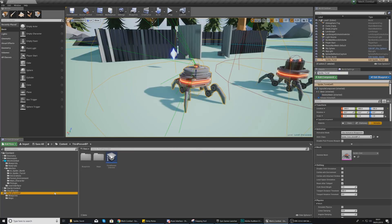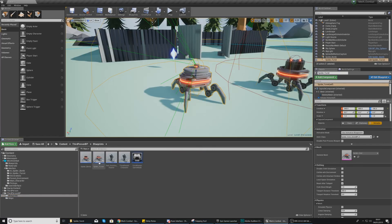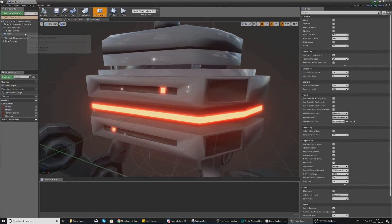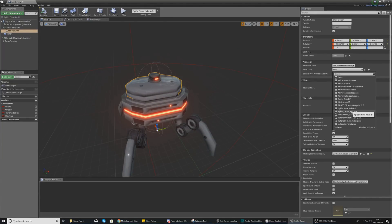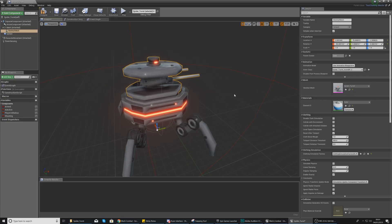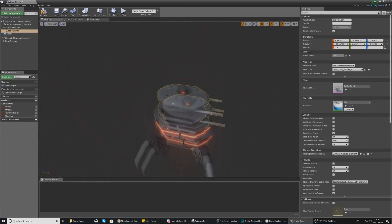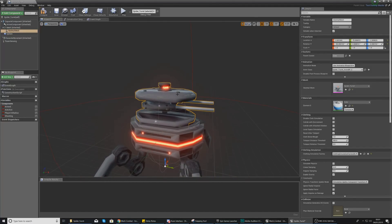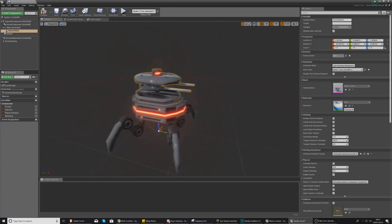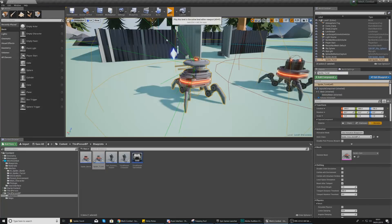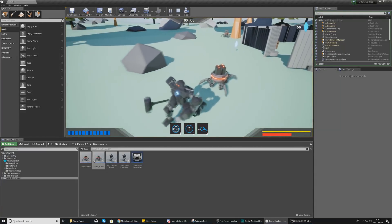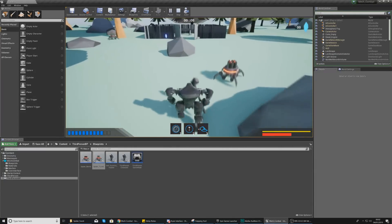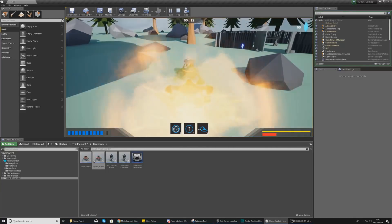Close the animation blueprint and go to third_person_bp > blueprints > spider_turret. In the viewport select the skeletal mesh, and in the details panel under animation class set it to spider_turret_anim_bp. You'll notice the barrels come out and the turret expands. Compile and press play — you should have a spider bot with a turret on its back that moves just like the explosive bot, but without exploding.